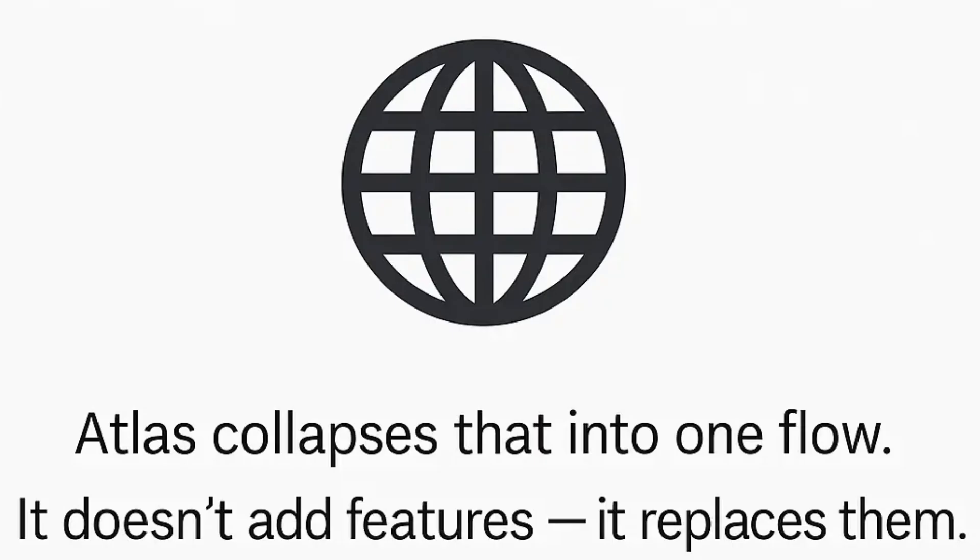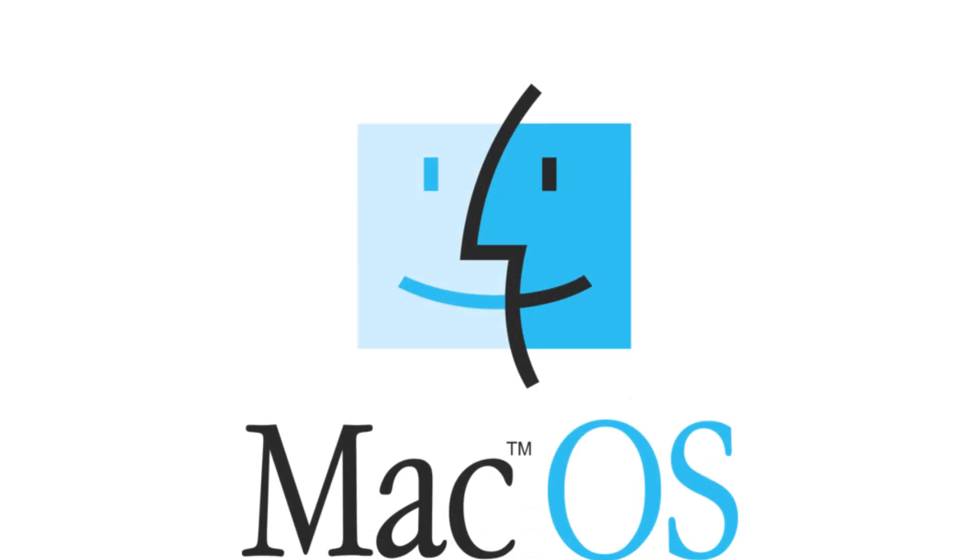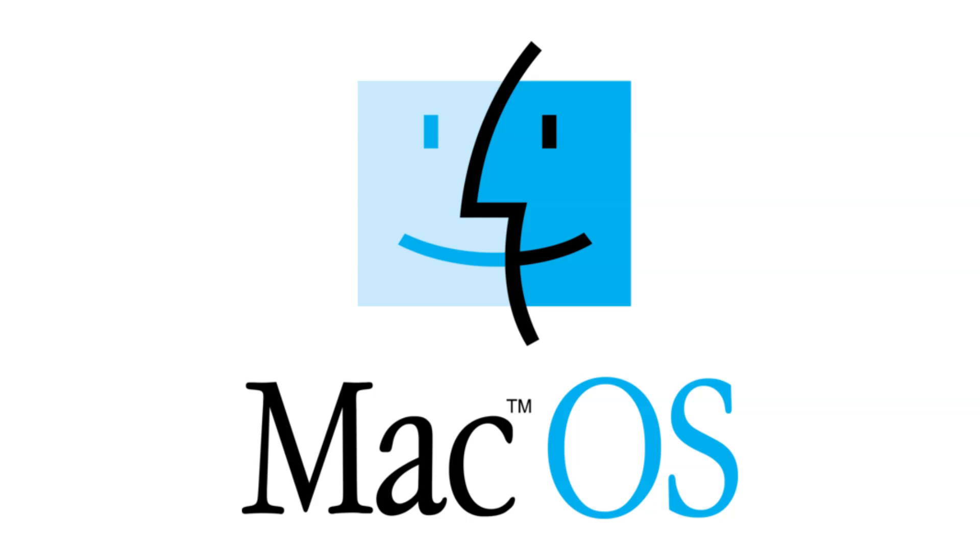Atlas collapses that into one flow. It doesn't add features, it replaces them. And right now it's only available for Mac. Windows, iOS, and Android are coming soon.